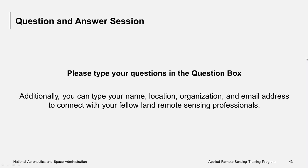We know SERVIR very well because SERVIR is sort of like a sister program to RSET. Welcome, Alex.